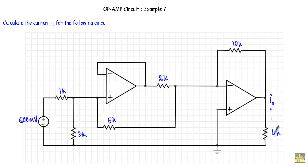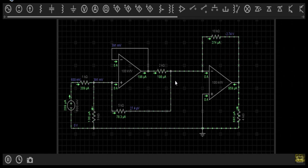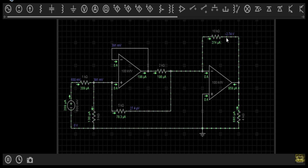Before going to the circuit solution, let me show you the simulation of this circuit. In the simulation you will see the current I₀ will be 685 micro ampere, and the value of the output voltage will be minus 2.74 volt.